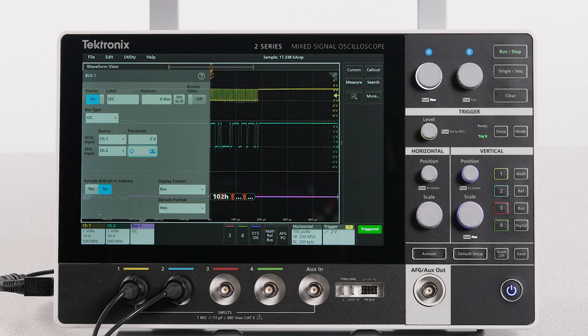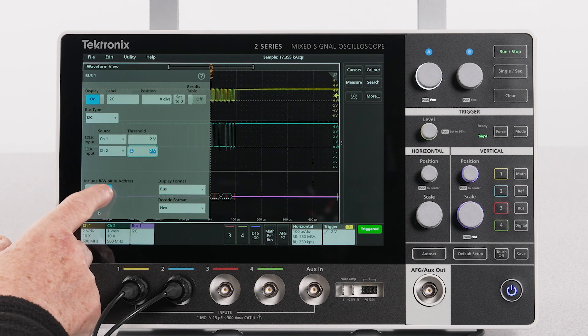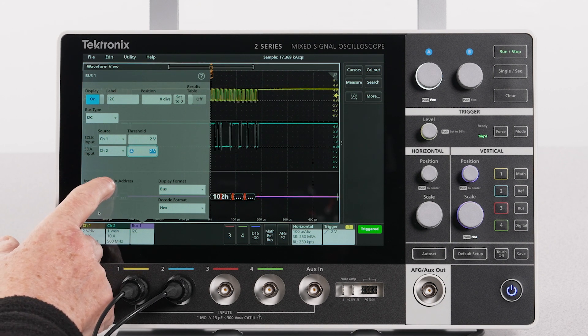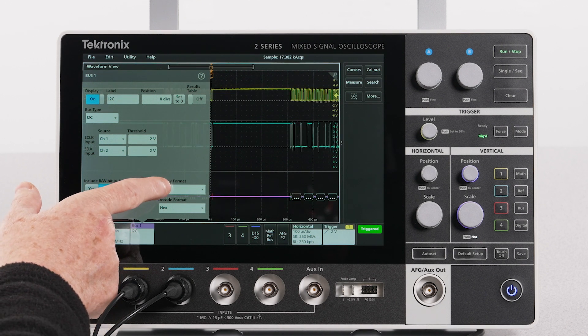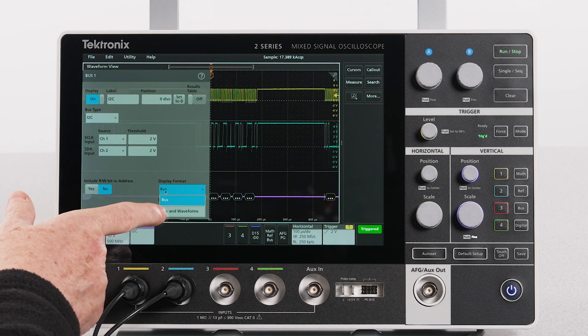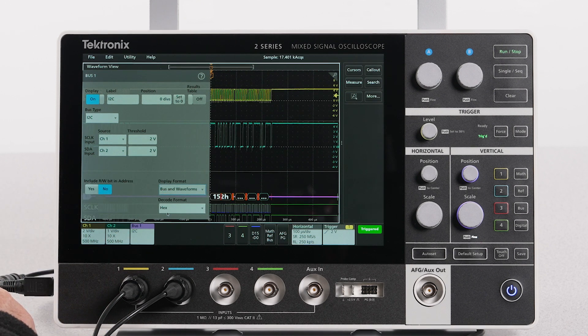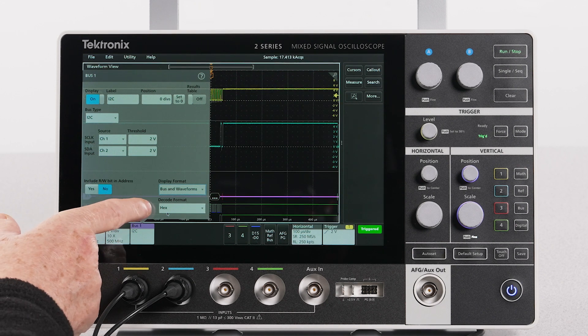Now set the read-write bit in address to no, display format to bus and waveforms, and the decode format to hex.